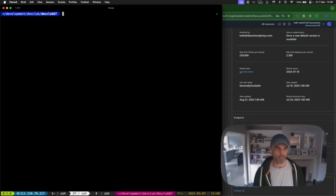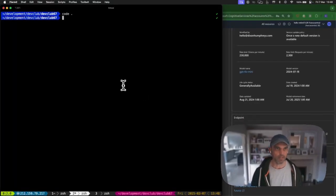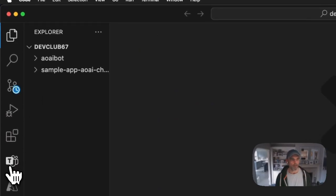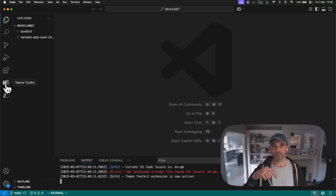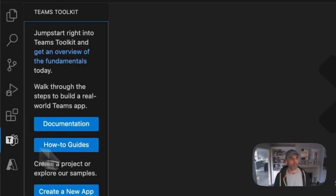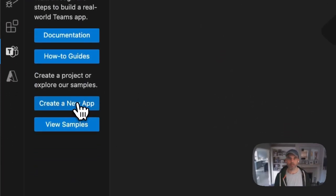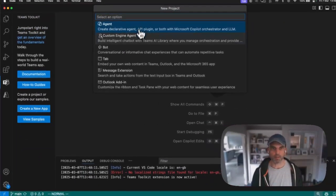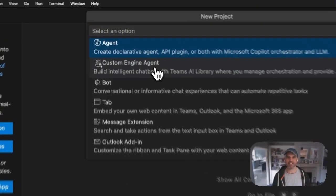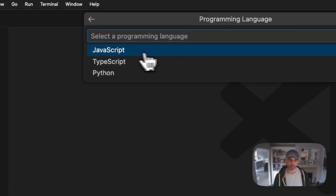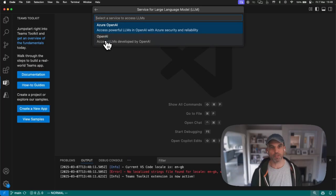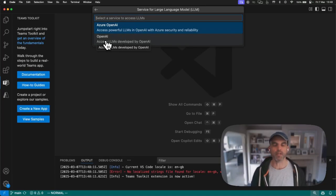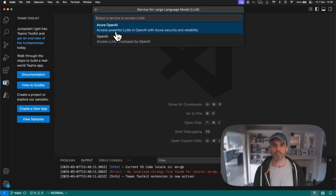I want to copy that endpoint and save it into a text file I have open on my laptop screen here. I also want the key, which is here. We're going to need that in a moment when we get into Visual Studio Code and go through the process of setting up our bot in Teams Toolkit. I'm going to switch to my command line and load up Visual Studio Code in this particular folder.